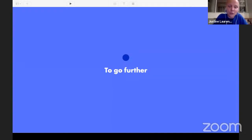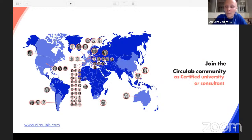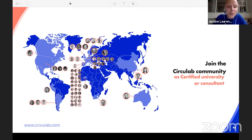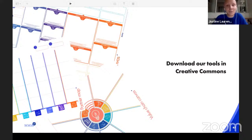To go further, just a few words. If you are interested in using the Circulab tools that are in open source, if you are interested in leading your own courses and classes, and maybe designing the next program for circular and regenerative economy — you can join the Circulab community as a certified university, or you could join the community as consultants to offer lectures and courses. You can download the tools in Creative Commons that are available on the website, circulab.com. You can download them, make them available for different students — this is free, so you can share and spread them as widely as you can.